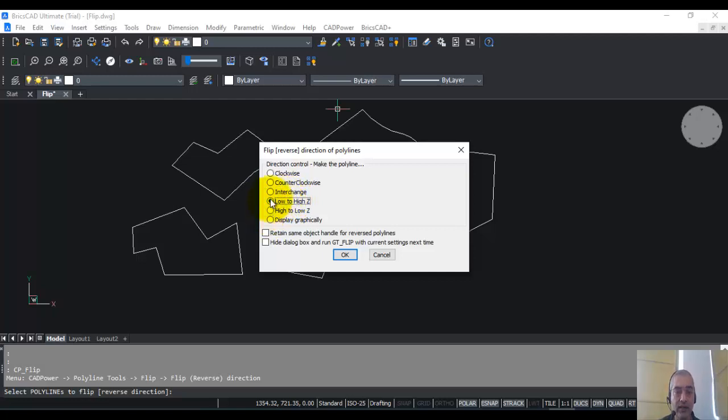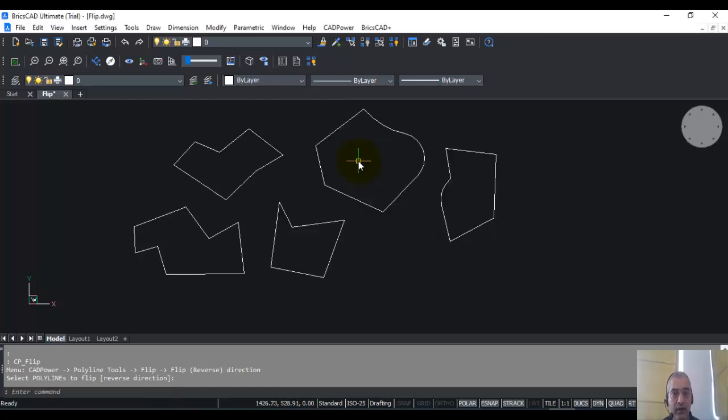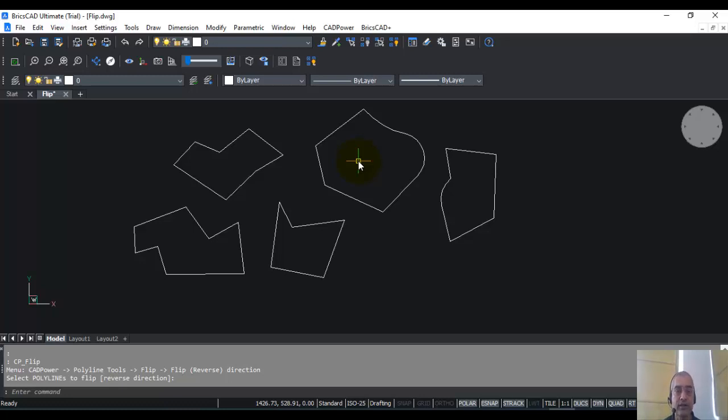So for that reason, we have provided the option where you can control the polyline vertices based on their Z values. So I hope you find this command useful in your work and do use it whenever you need to flip the polyline direction as per your requirements.